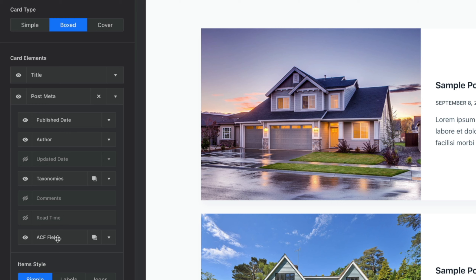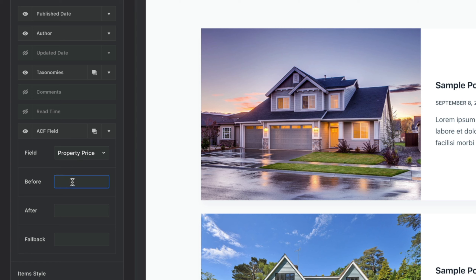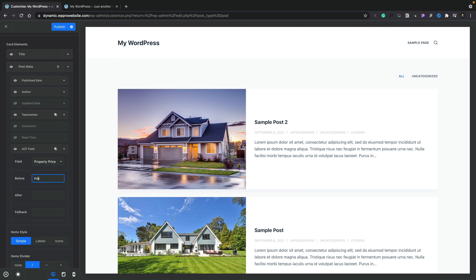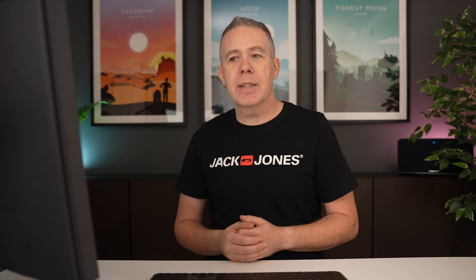What we're really interested in is this final option that says ACF Field. If we expand this out, you can see it says 'property price', and we've got Before, After, and Fallback options. If you're coming from a tool like Elementor, you're probably familiar with these — you can put things before the value, after the value, and have a fallback in case nothing has been filled out. At the moment it just says 'half a million'. Let's put the pound sign in Before, and you can see that puts the pound sign in. We can go further — let's say 'Price:' in before, and now we've got 'Price: half a million'. We can also add 'ONO' (or nearest offer) in the After field, and you can see that's now added in there.